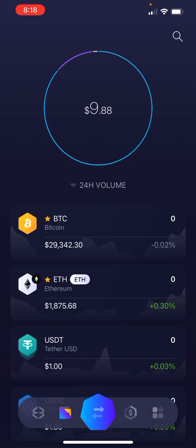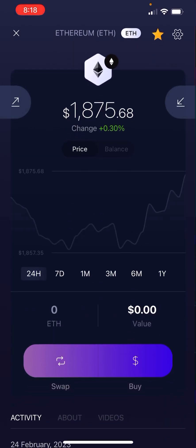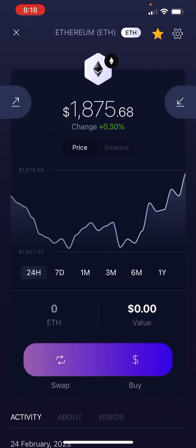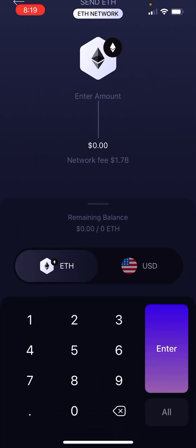Then you're simply going to go back to Exodus, click on ETH. You see these two arrows at the top — one pointing to your right, one pointing down to your left. You're going to tap on the one that's pointing out and to the right to send.